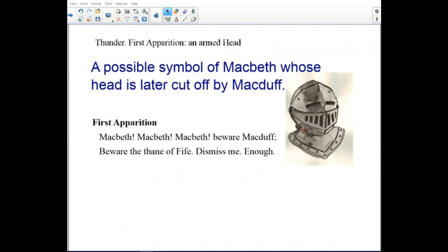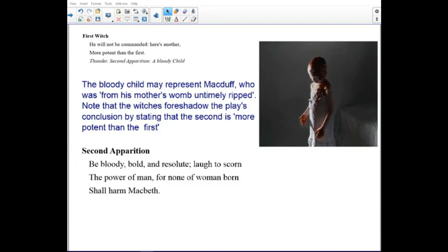The masters refer to the evil spirits that control the witches. These subsequently take the form of apparitions. The first apparition is a possible symbol of Macbeth, whose head is later cut off by Macduff — an armed head. The bloody child may represent Macduff, who was from his mother's womb untimely ripped.